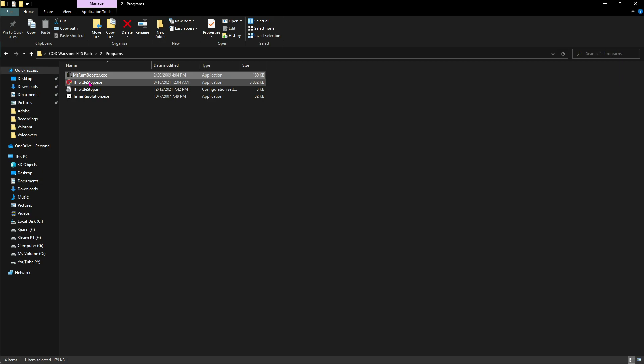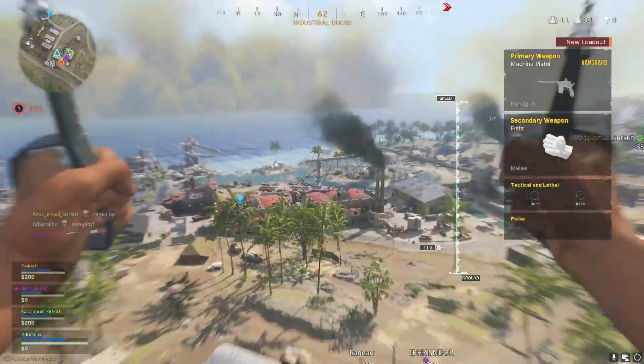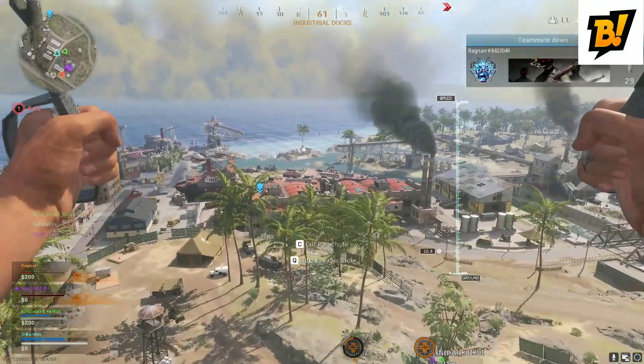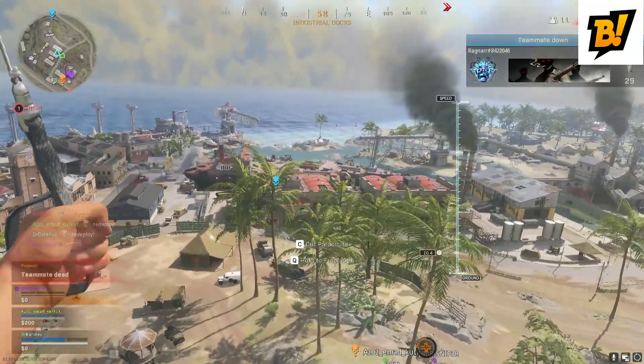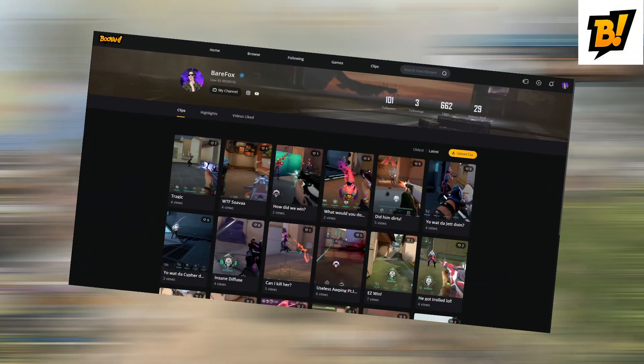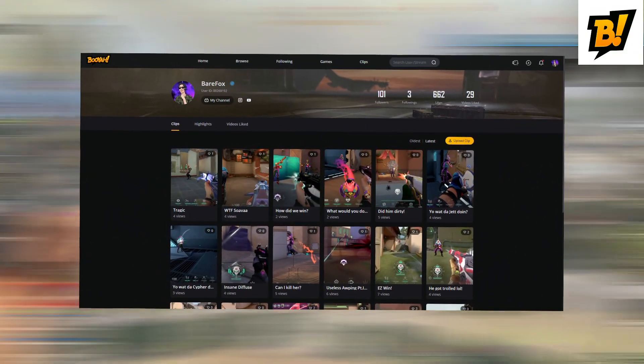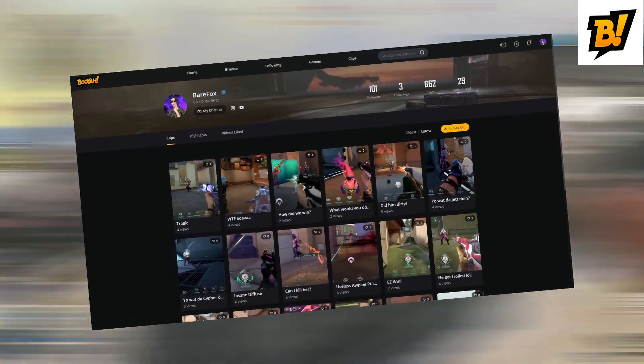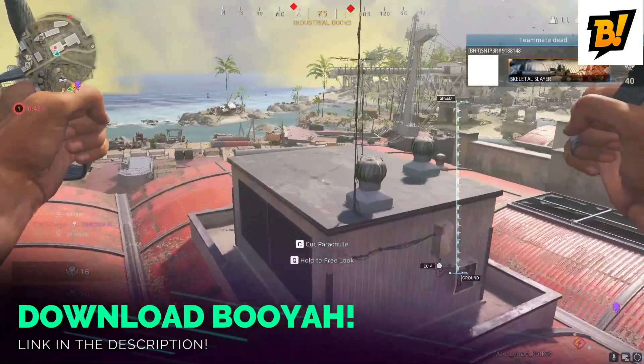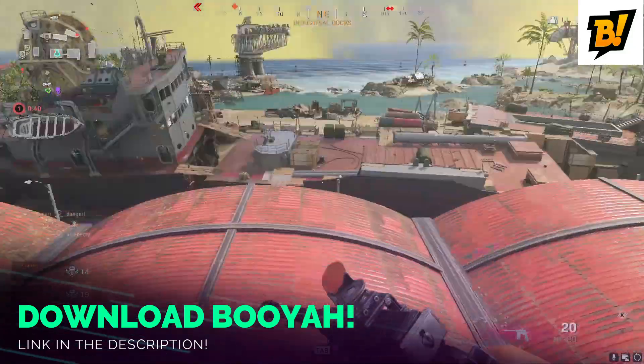Before moving ahead, I'd like to tell you that I've joined Booyah, and that's an amazing platform where I upload short clips of my gameplays. You can watch those clips and win exciting rewards under the daily events. Download Booyah from the link in the description below. Hope to see you there.